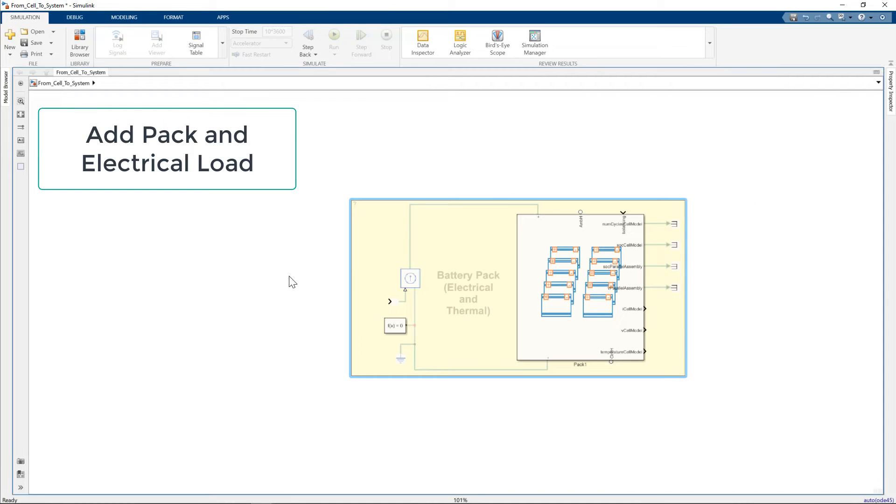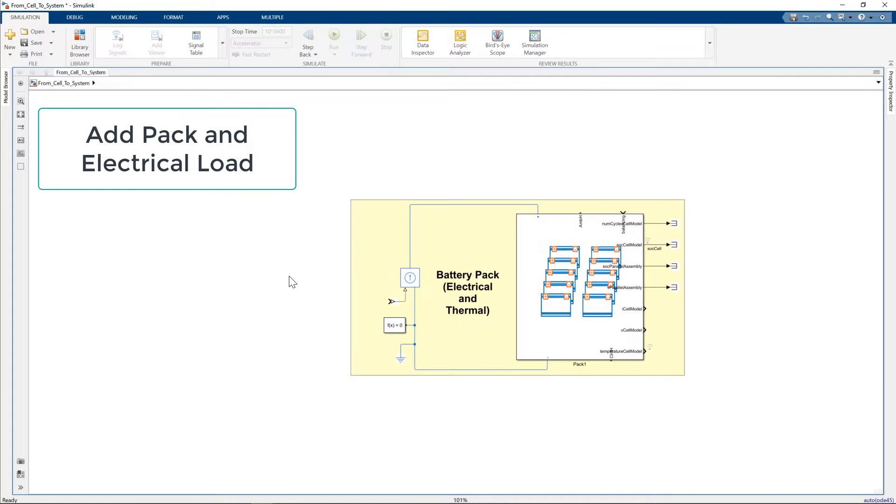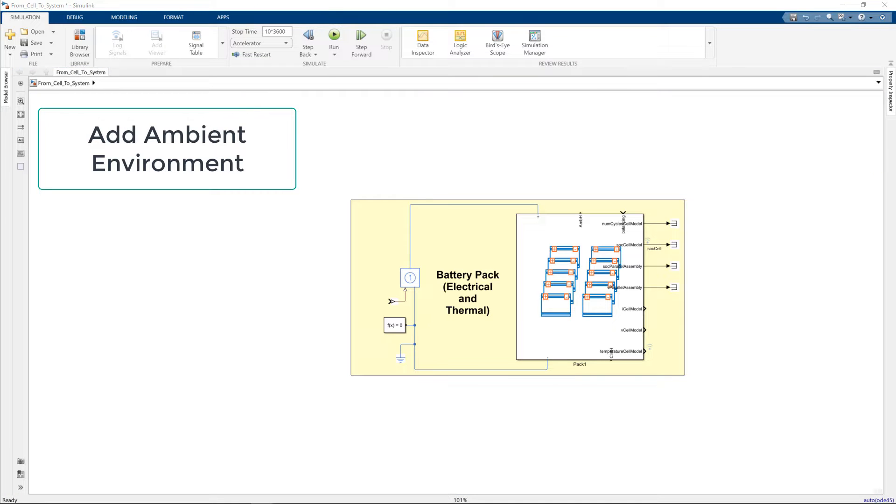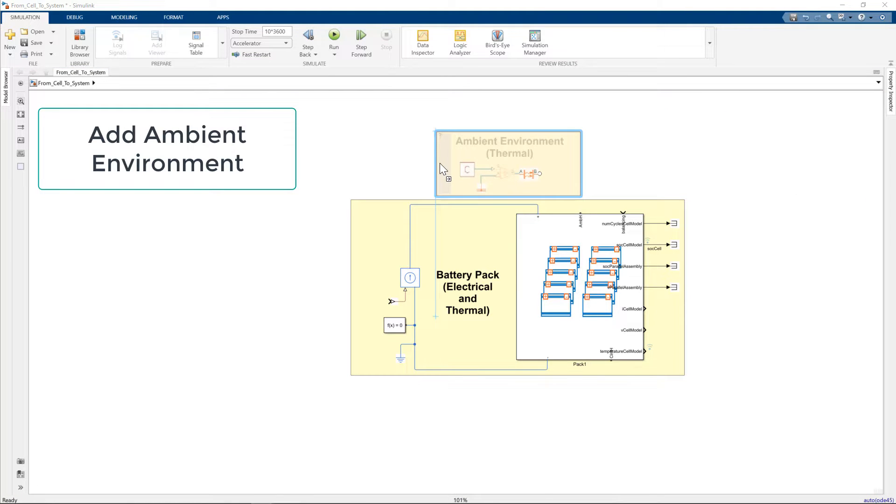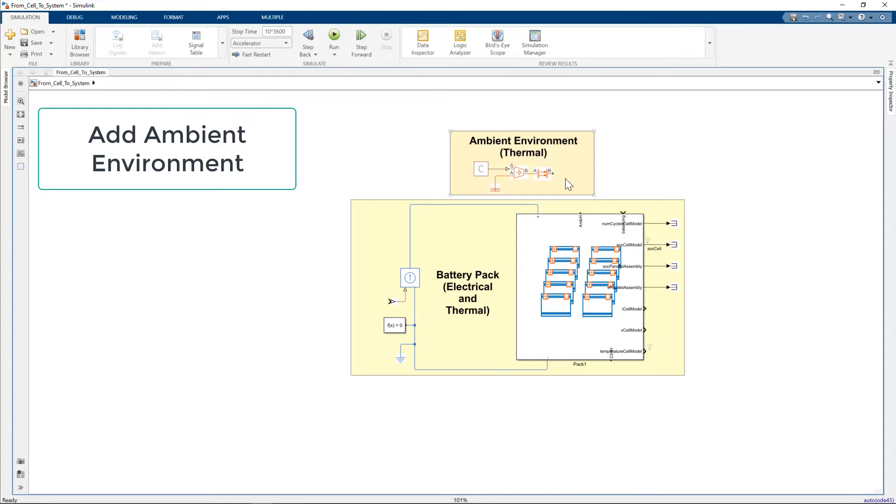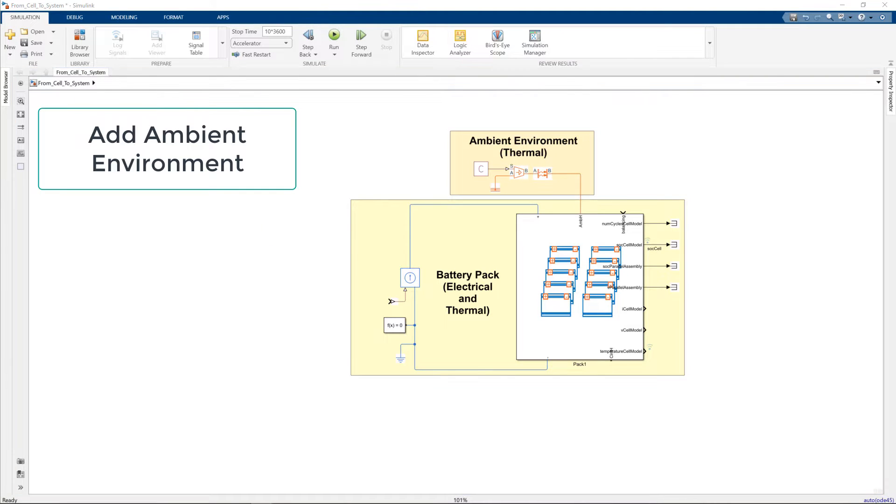We first add our pack with an electrical load. Next, we add our ambient environment using thermal components and connect our ambient model to the ambient thermal port.